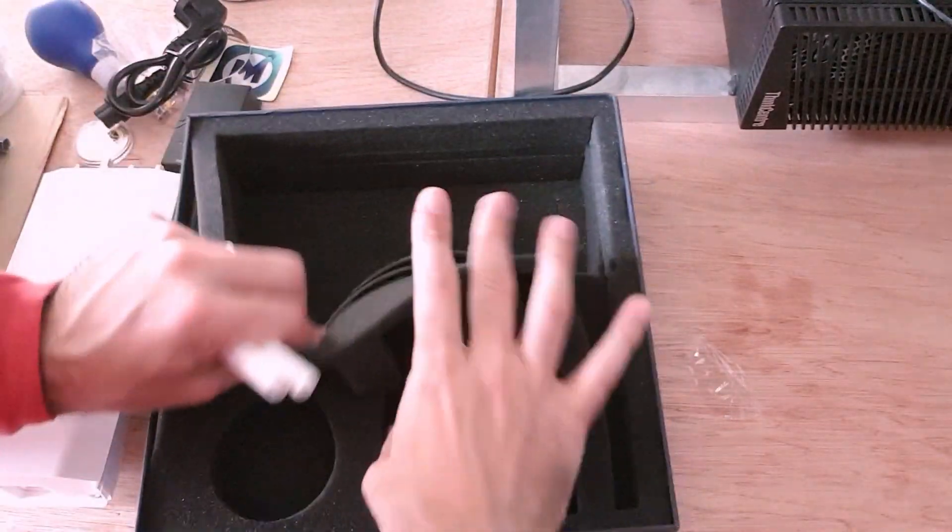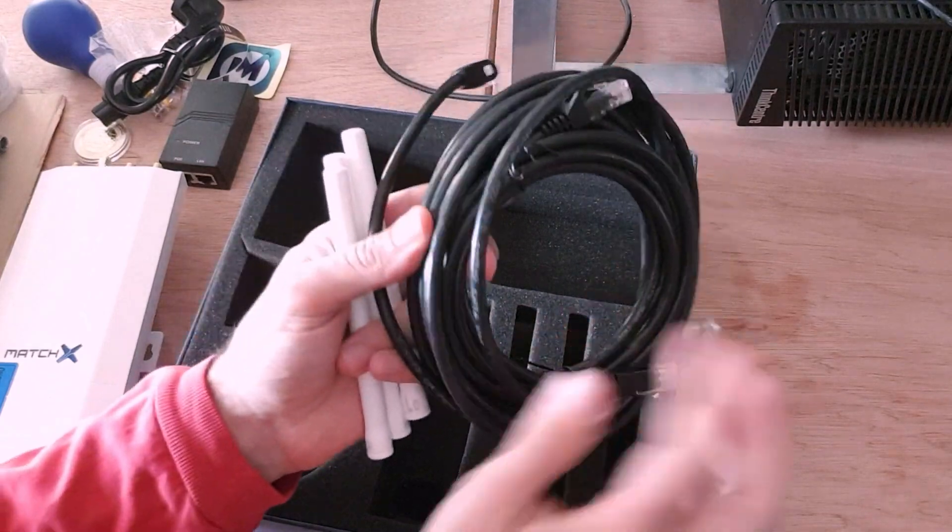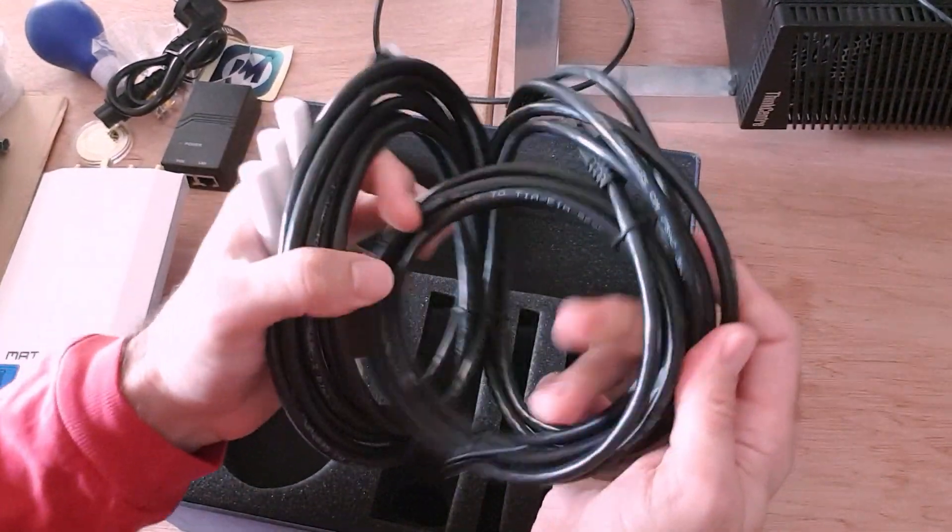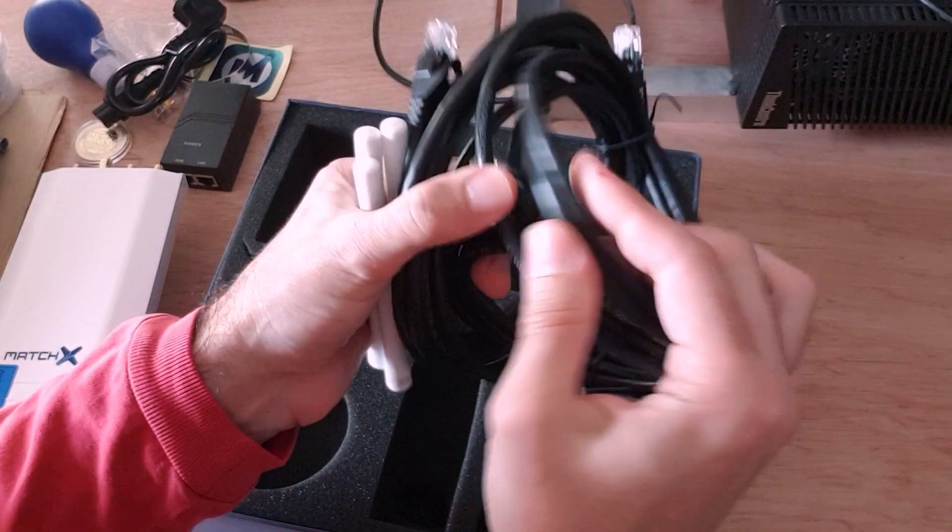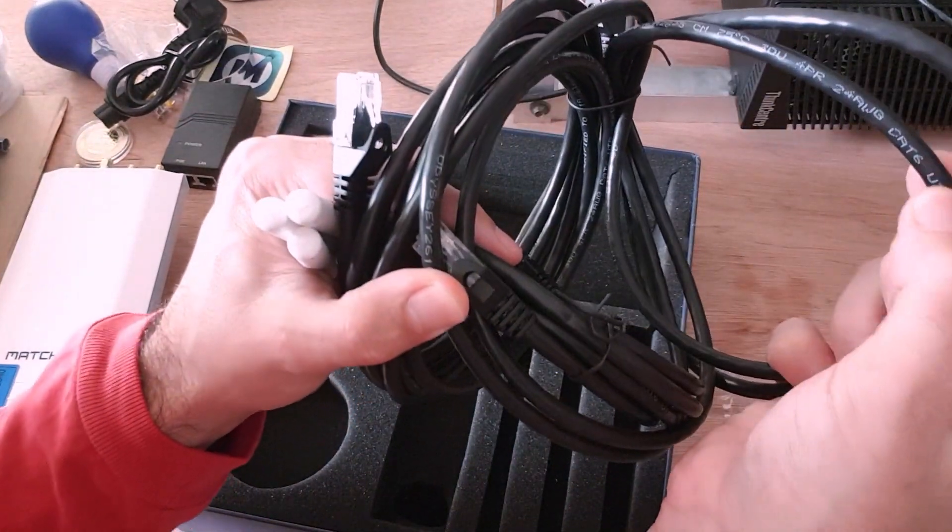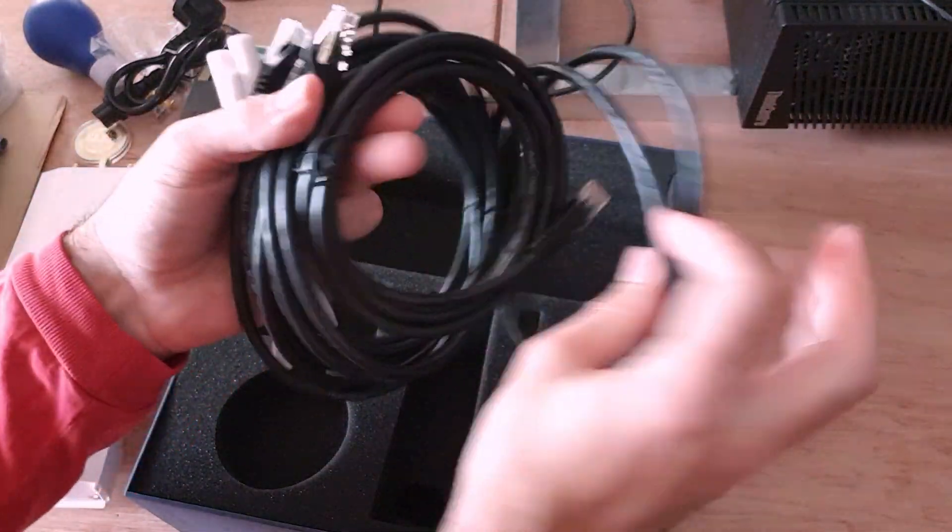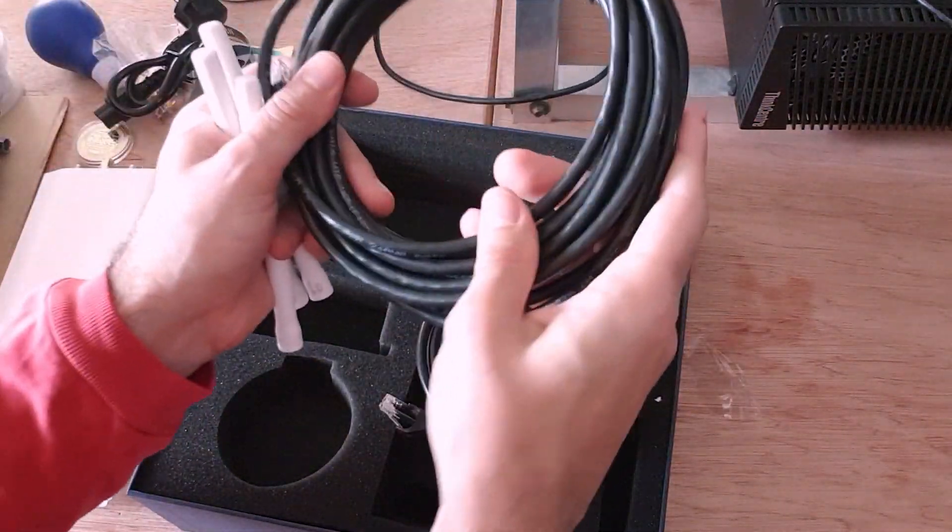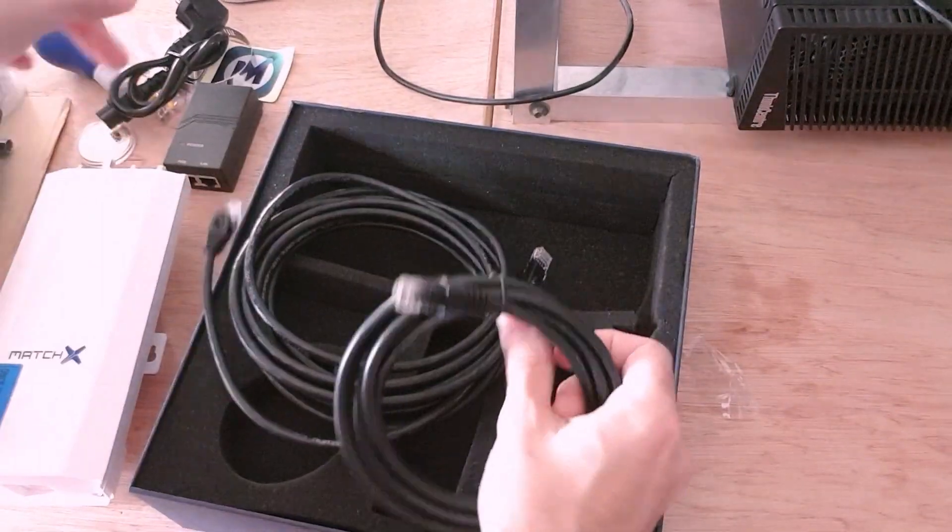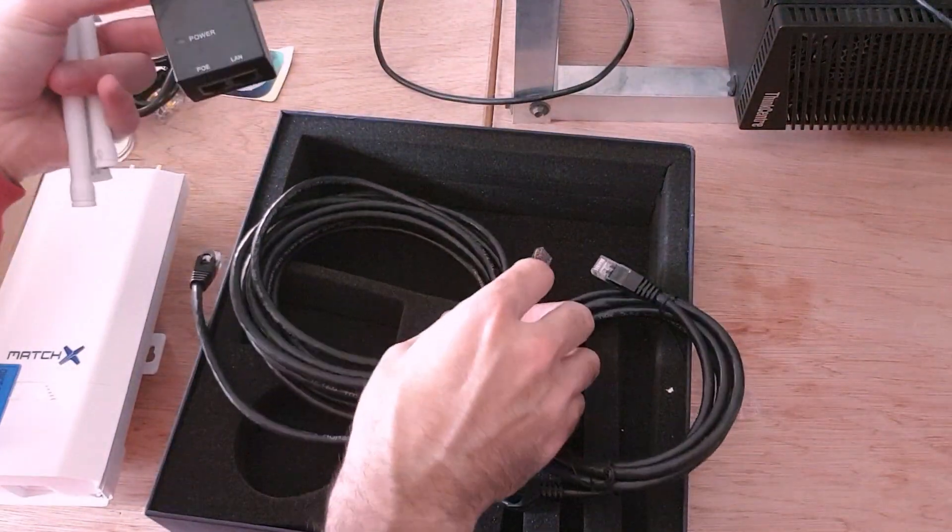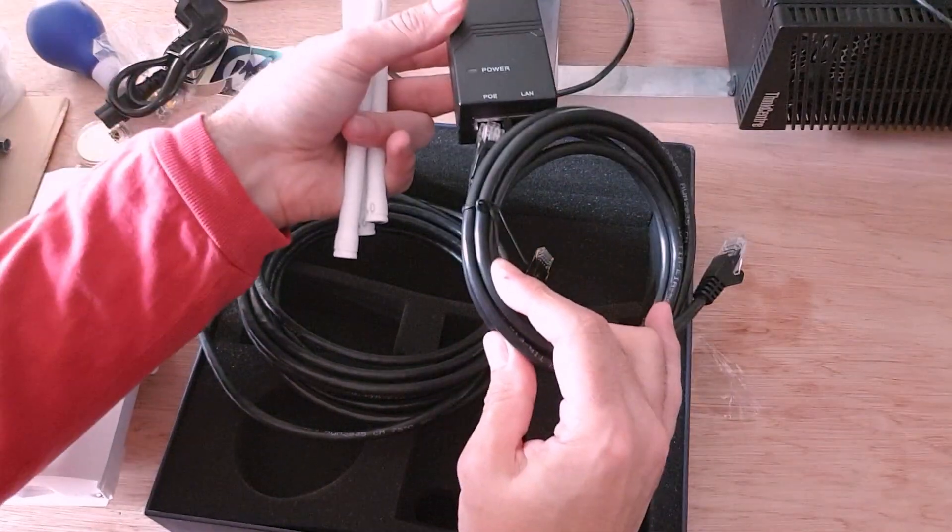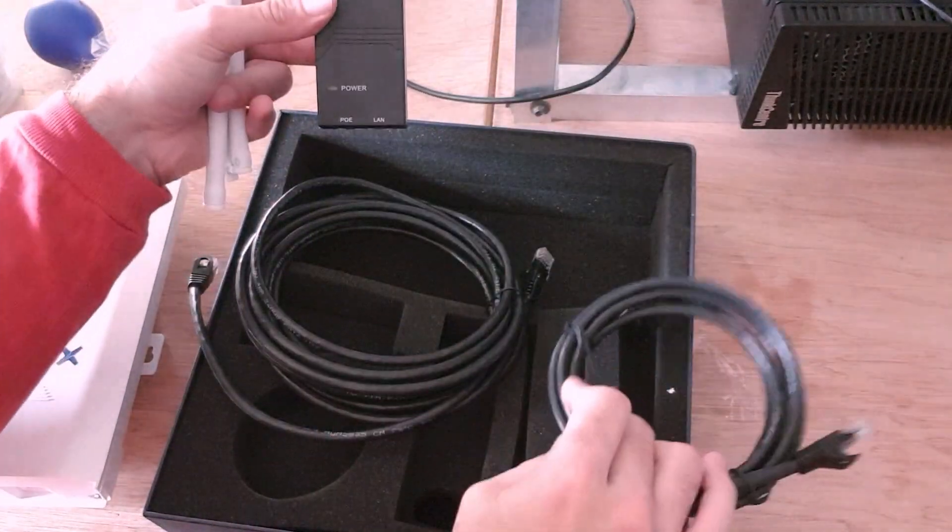And last but not least in the box, we have the Ethernet cables. These are, let's see, CAT6. The CAT6 UTP Ethernet cables. You've got a short one here and you've got a longer one here. You can use either or. Probably, I'll be using the short one to connect from the PoE to the Miner because they'll be quite close by to each other.